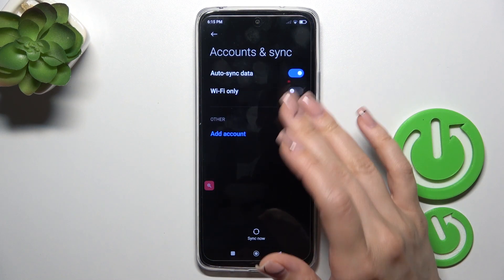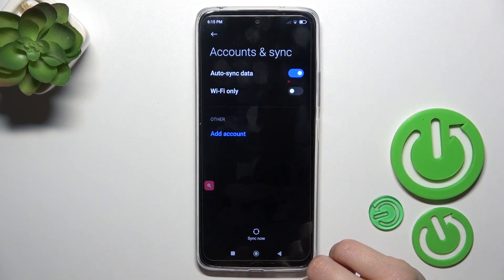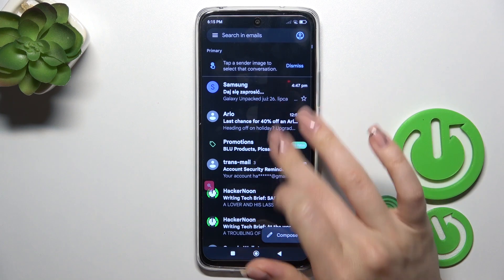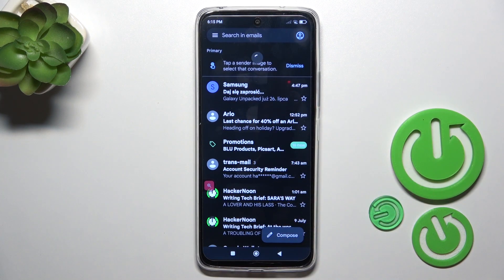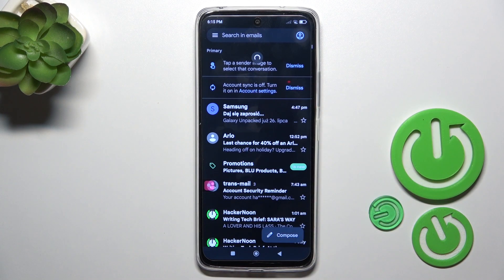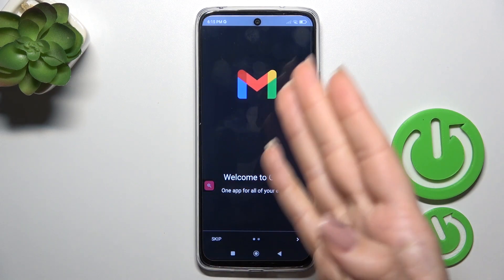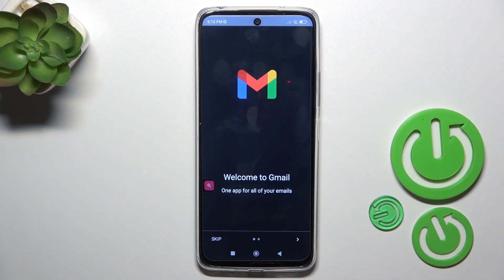Now in Google account settings we have successfully logged out from the Google account. Let's go back to the Gmail application and we can see that we have successfully logged out from the Gmail application as well.